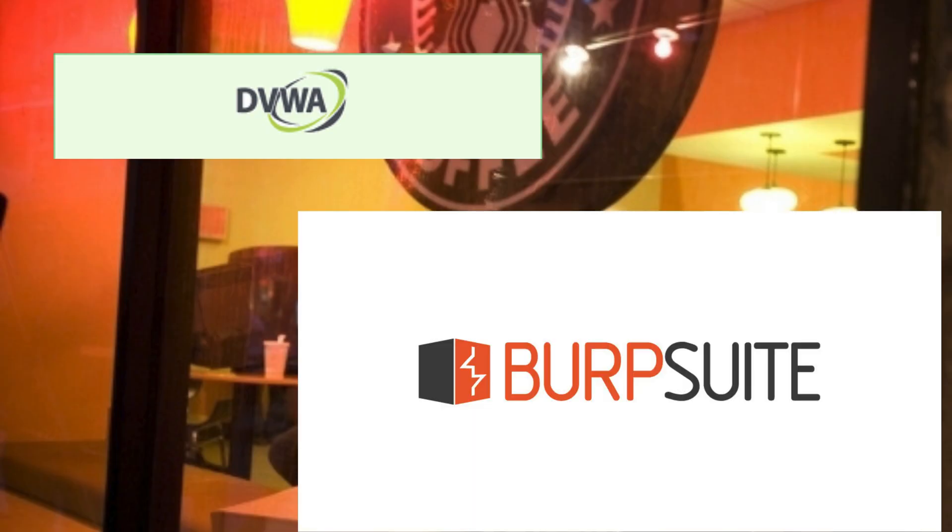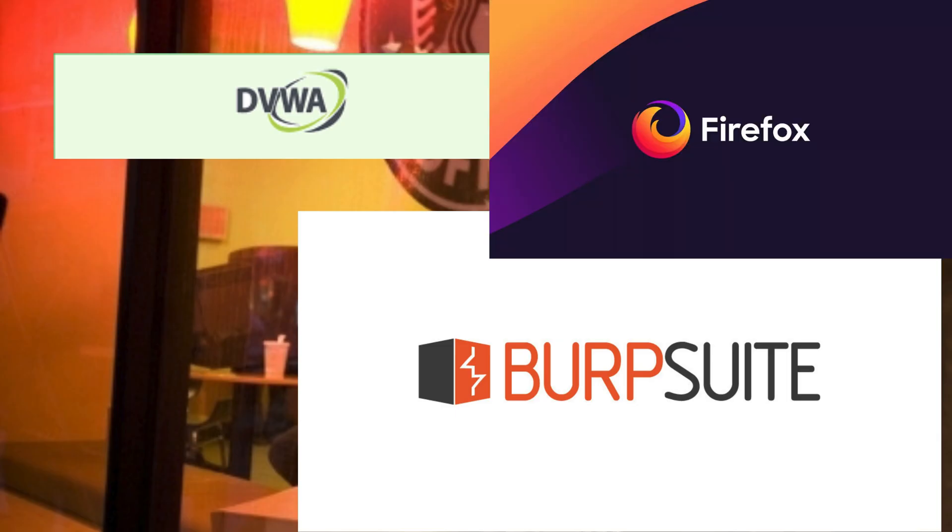Burp Suite, the interception tool that captures everything. A standard browser, just like yours.